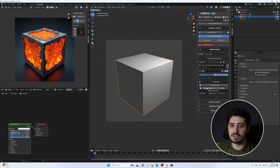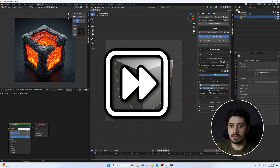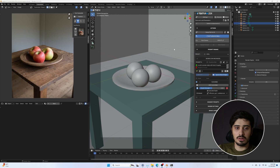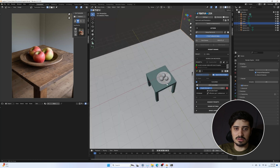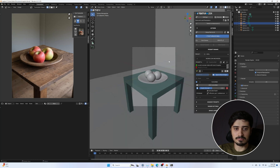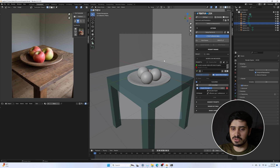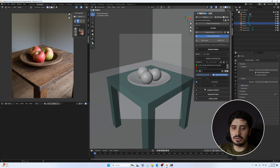I'm going to open another scene and show you some more settings. Here I've got a scene with a table and a bowl with some spheres in it — a pretty simple scene. I've given it a prompt: "a rustic wooden table with a bowl of apples" and we're getting a really nice result. Let's take a look at a really neat feature of Texturizer: segment prompts.